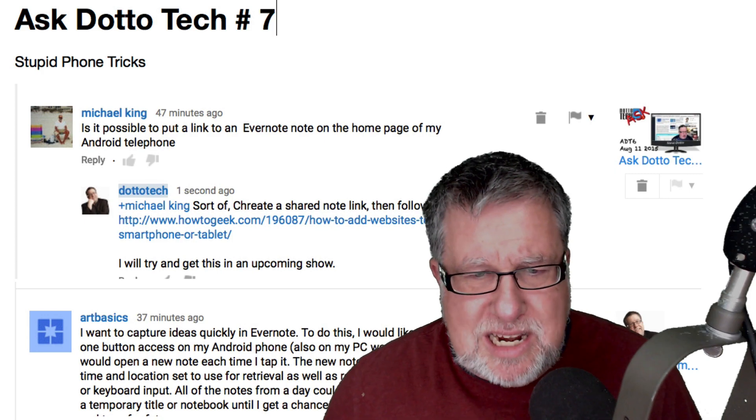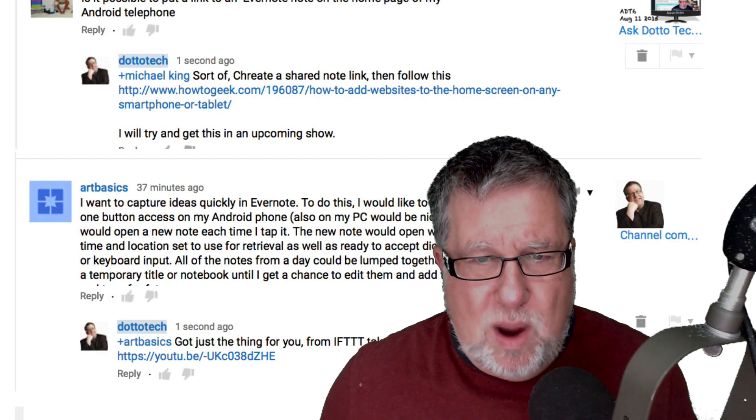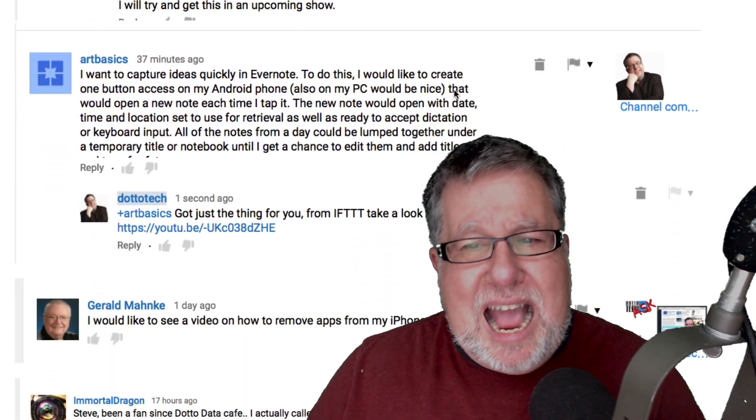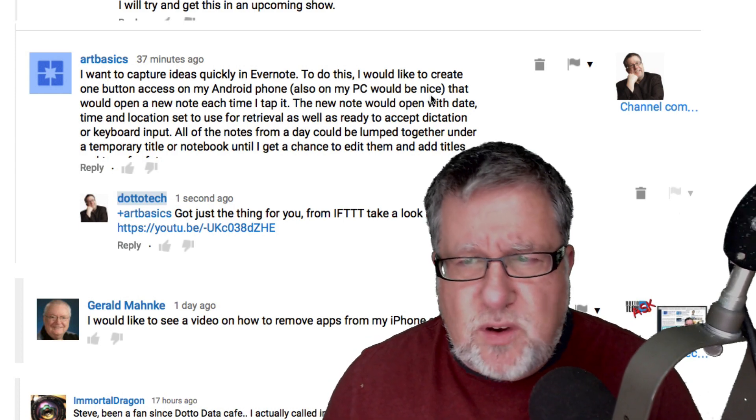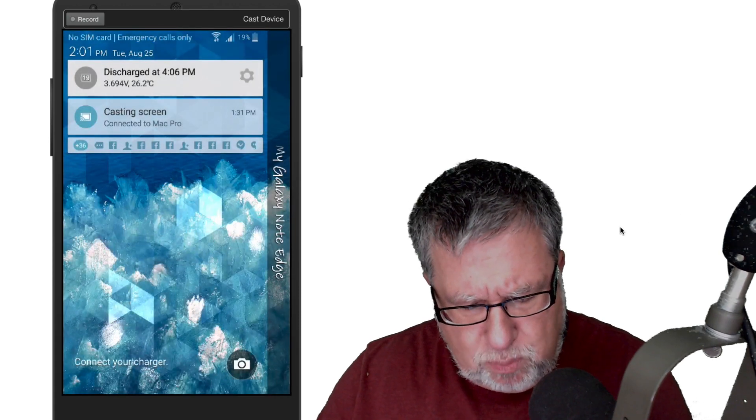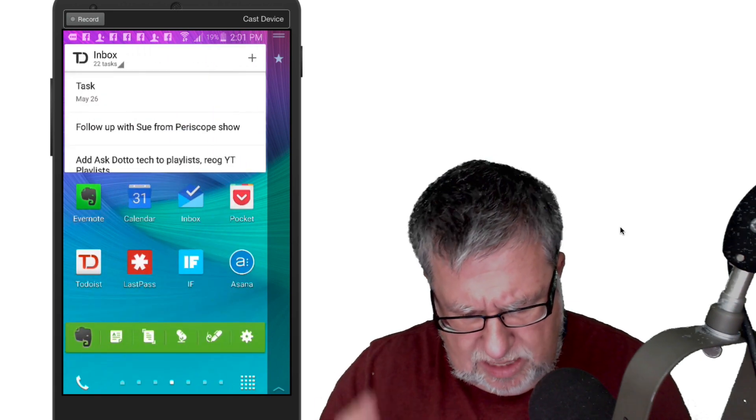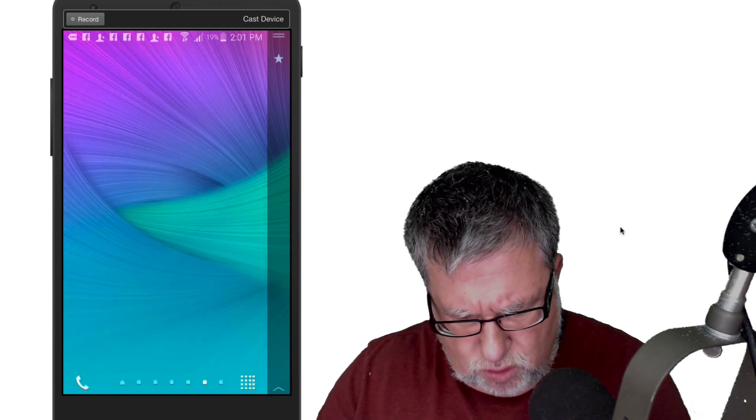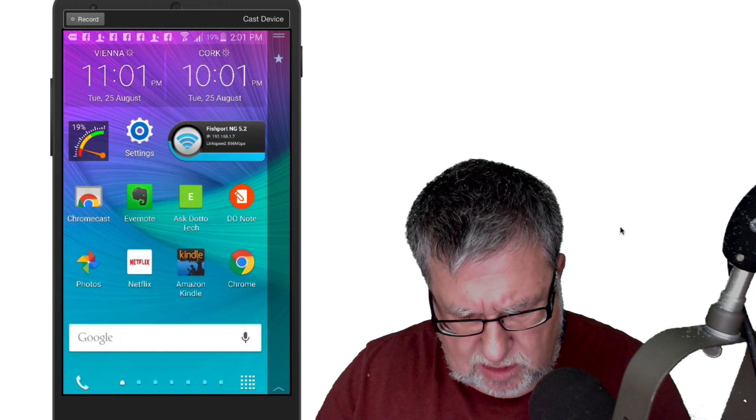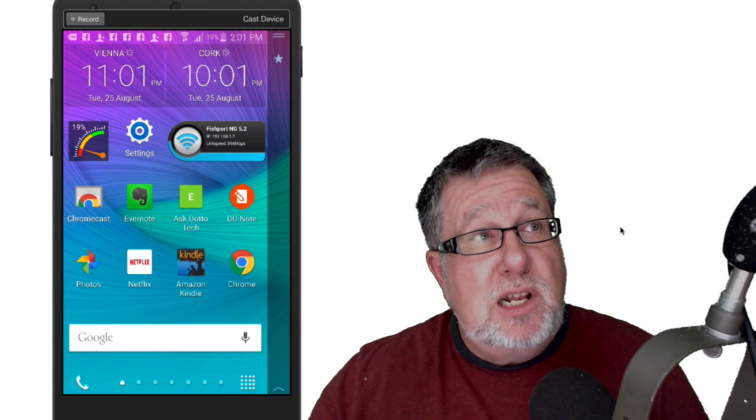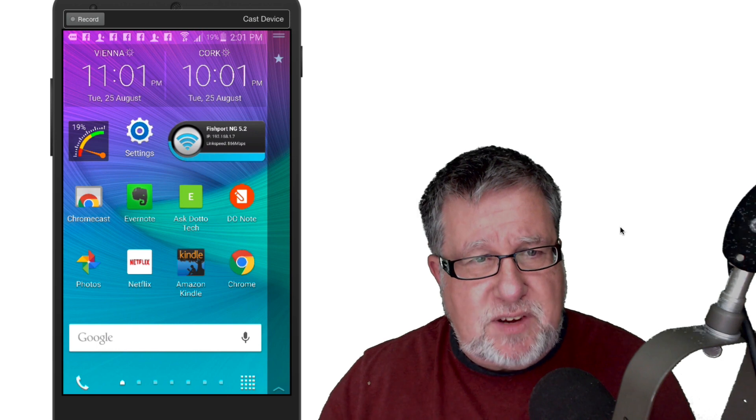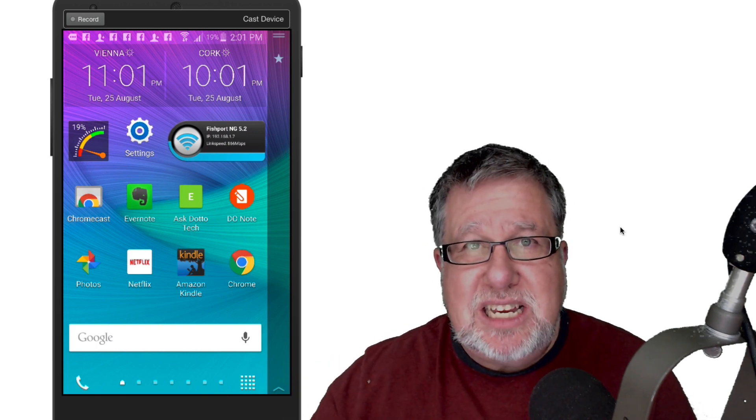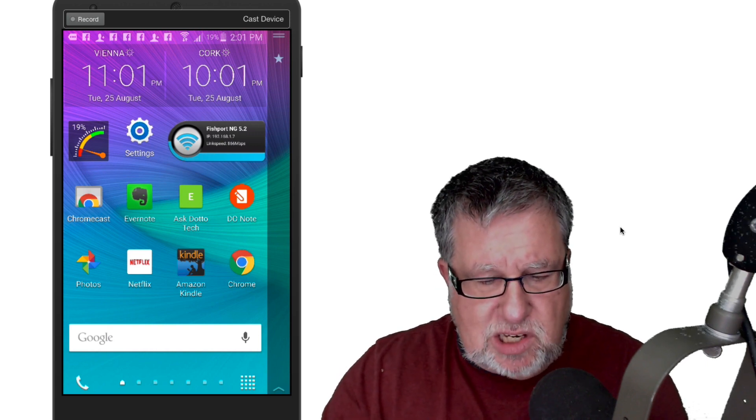Next question is, I want to capture quickly into Evernote, ideas quickly. To do this, I'd like to create a one-button access to my Android phone. We're back in the Android world asking how to do that. You know something I'm going to show you? I'm going to jump back into the Android phone and I'm going to show you an app which we've got a video for and actually I'll put a link to the video in the description as well and here on the screen. But there's an app that I've shown you in the past called the DoNote.